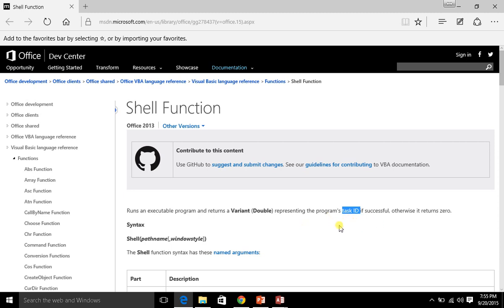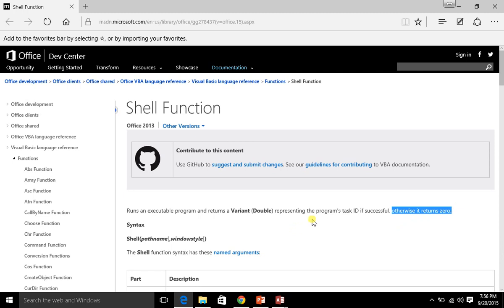It just tells us, hey, we went ahead and opened and ran. If there was a problem running the executable file, then it will return a zero. So that's things like it couldn't find the executable file, or the executable file was invalid, or something like that, then it would return a zero.